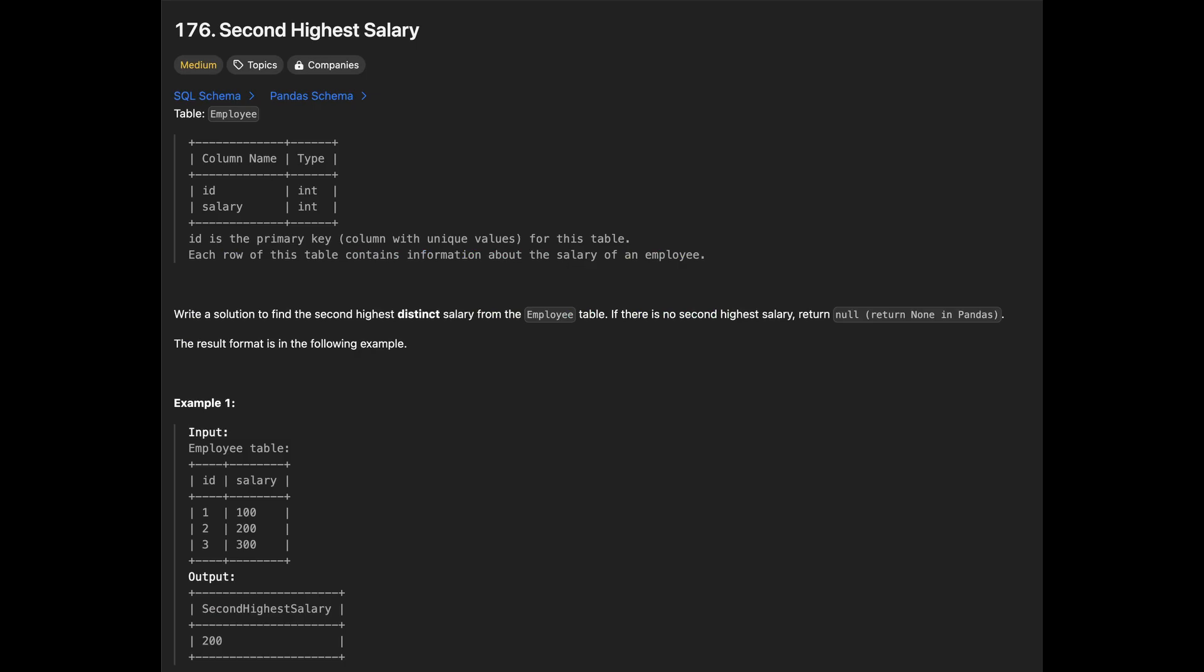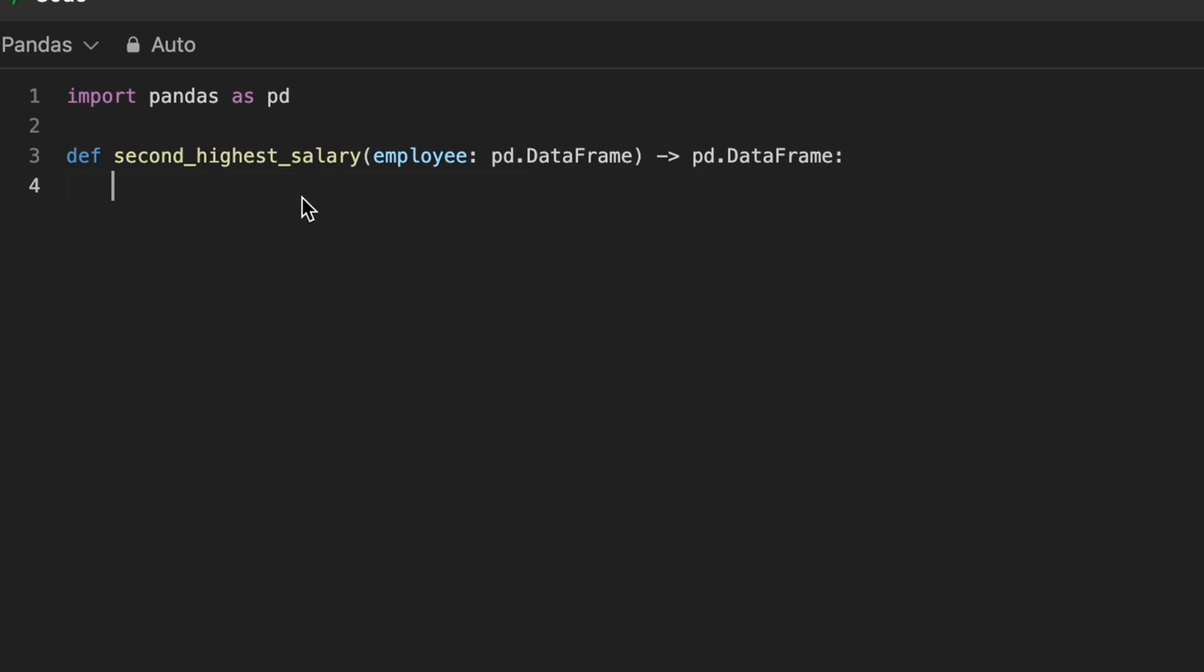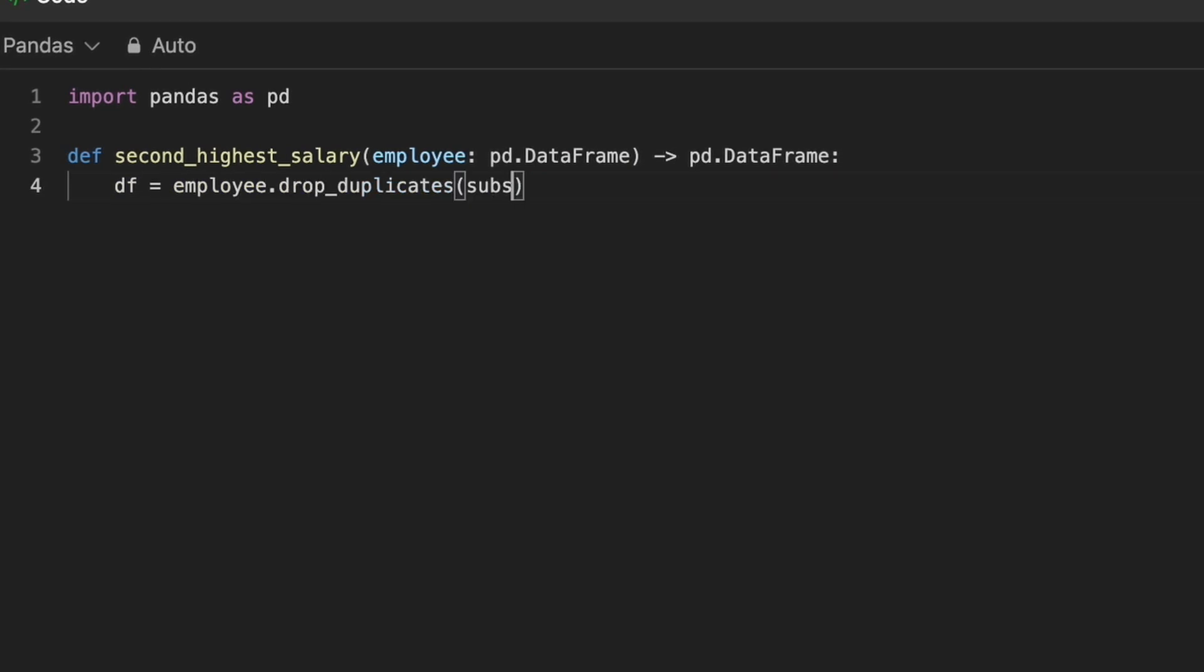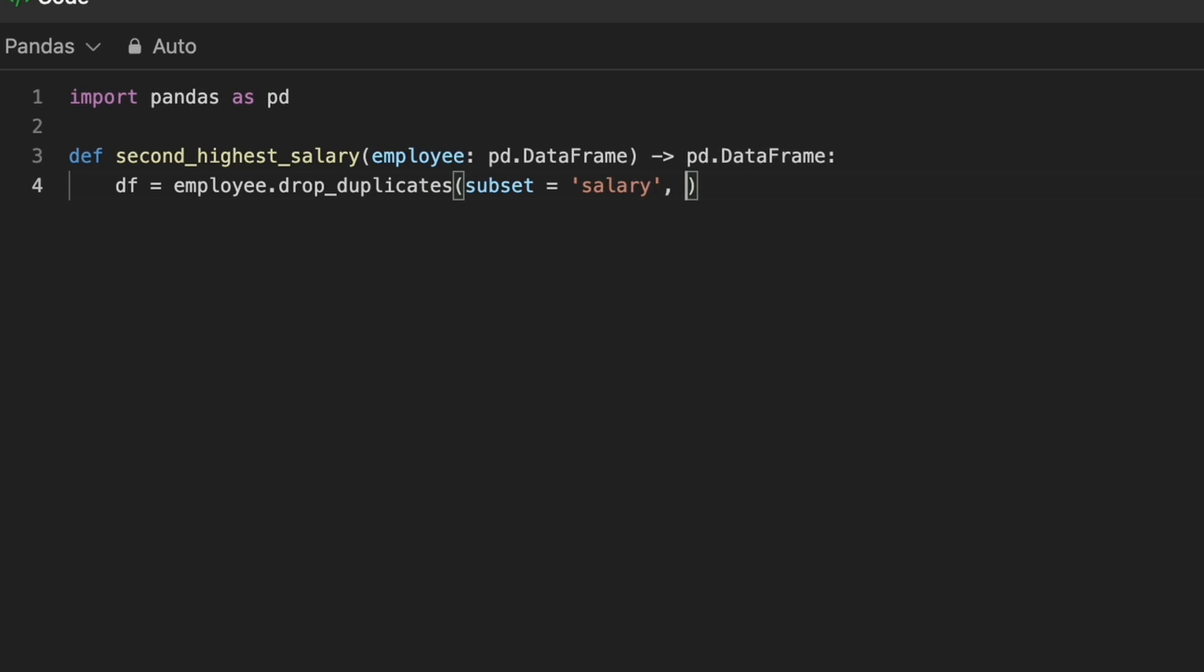Next problem is second highest salary. The task is to return the second highest distinct salary from the employee table. To begin, as mentioned in the first problem, we remove duplicate salaries and then use the n_largest method to retrieve the top salaries.